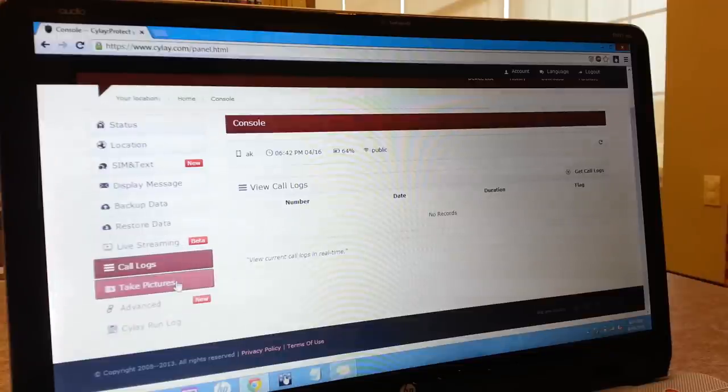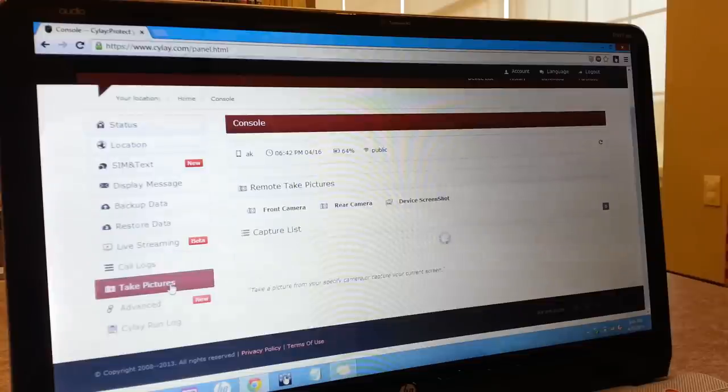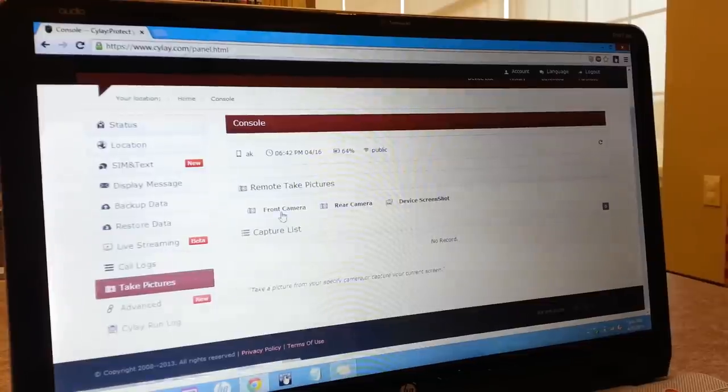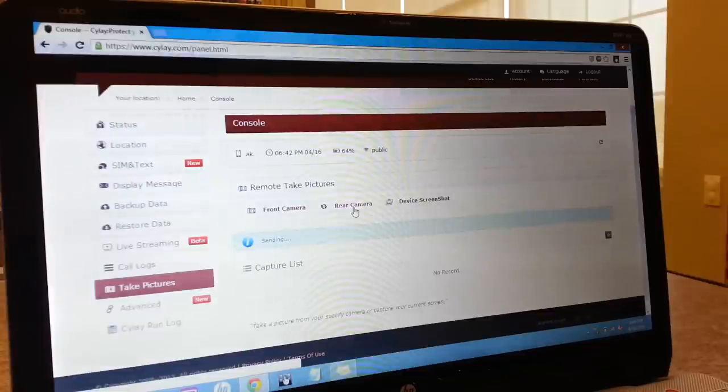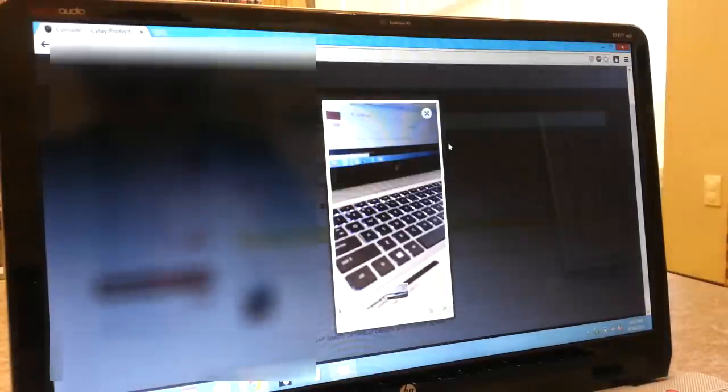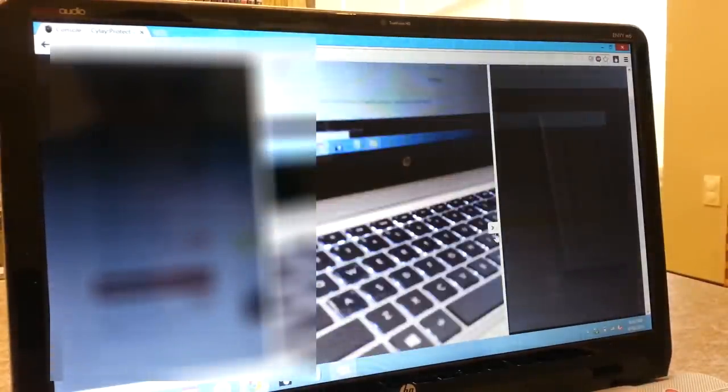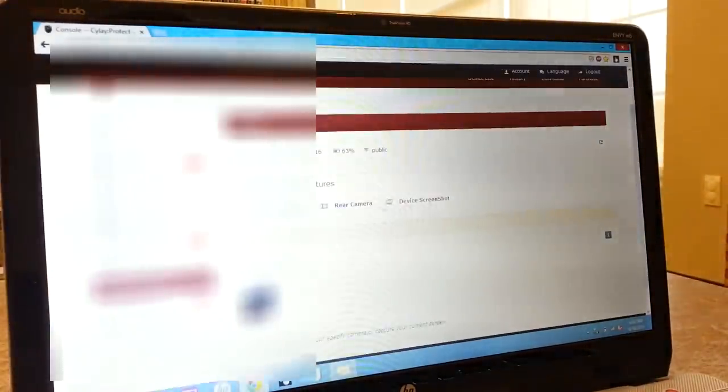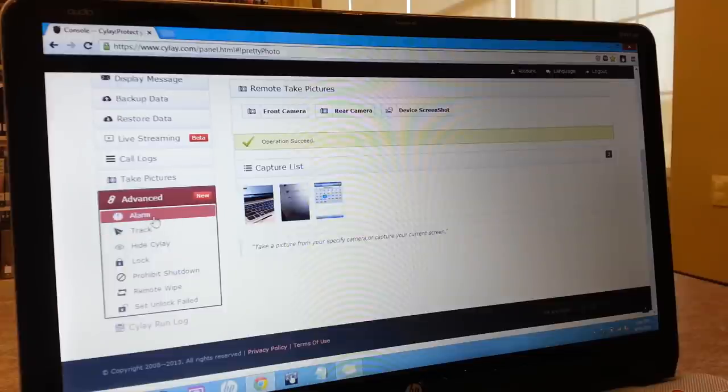Another extremely useful feature is the ability to snap pictures secretly from the front camera or back. The reason why this feature is really useful is because it can not only just take pictures with the camera, but it can also take screenshots secretly. So you can know exactly what the person is doing with your phone.